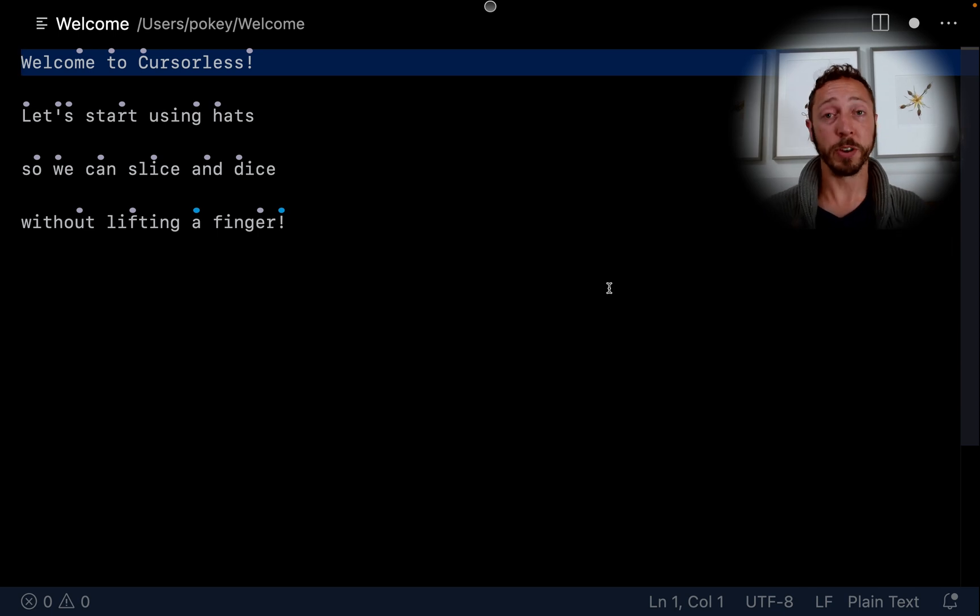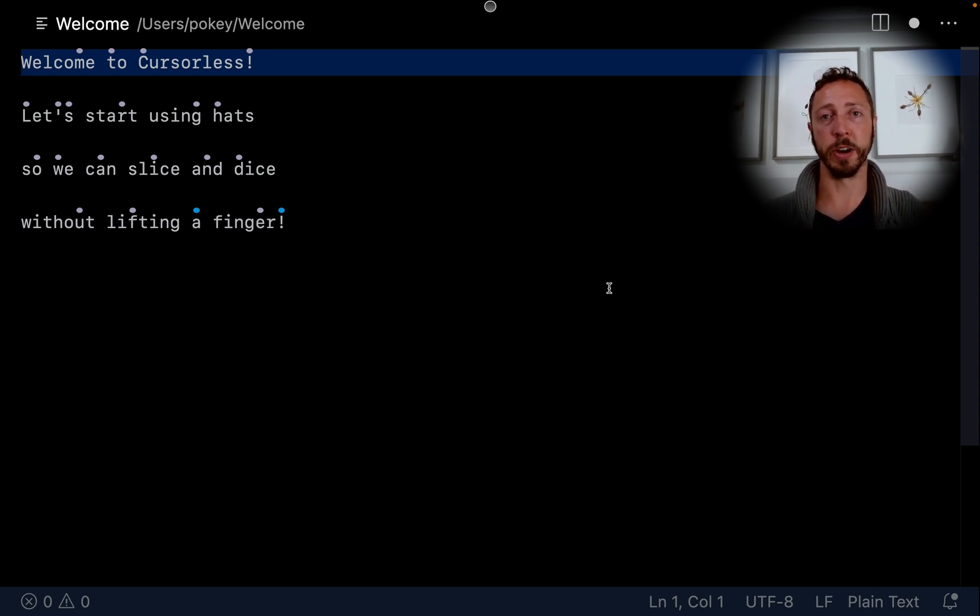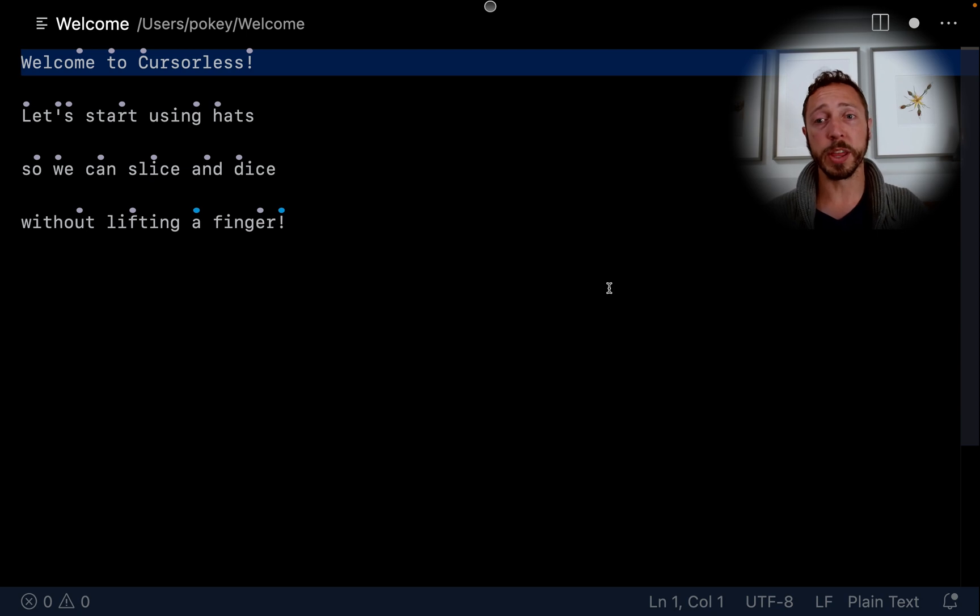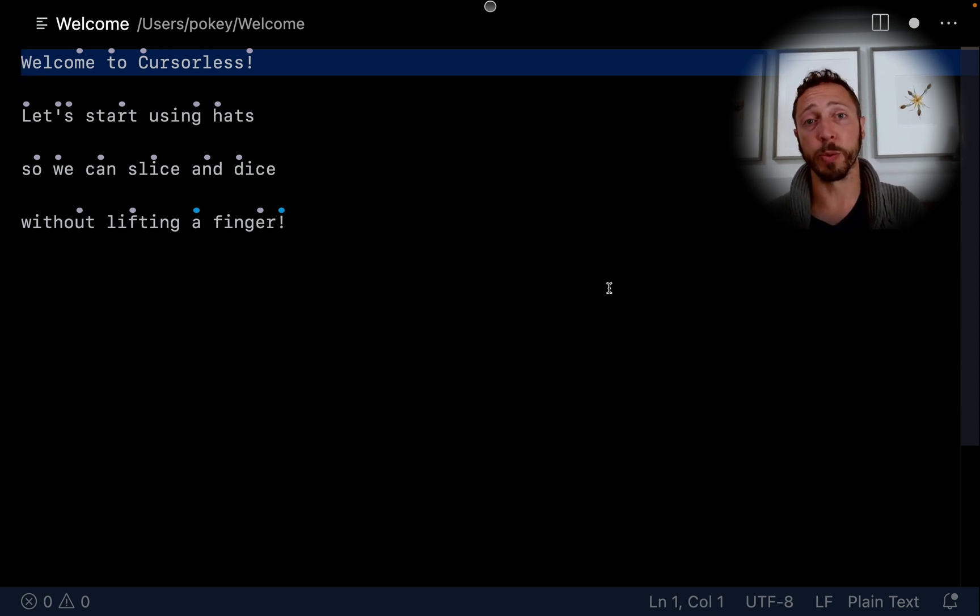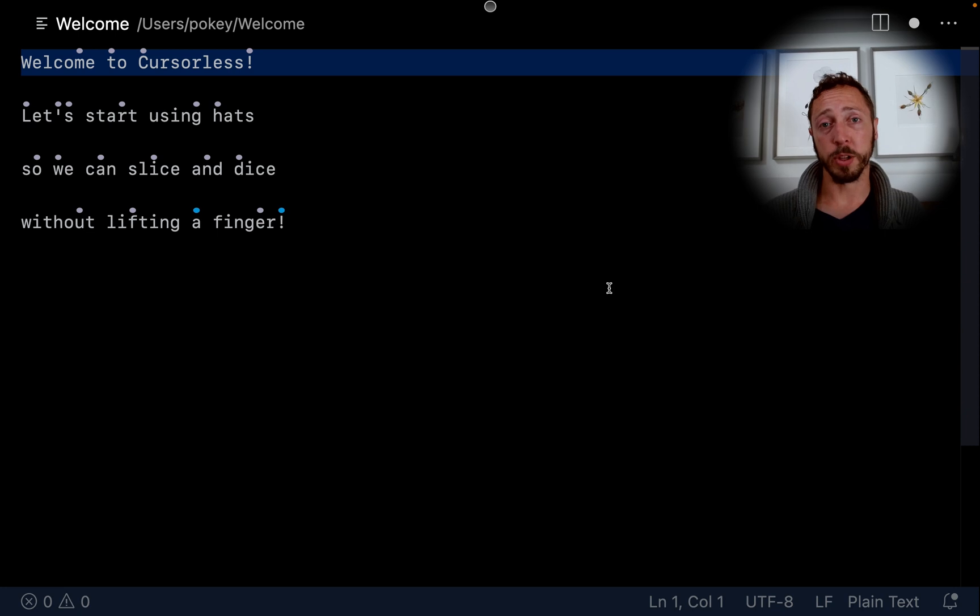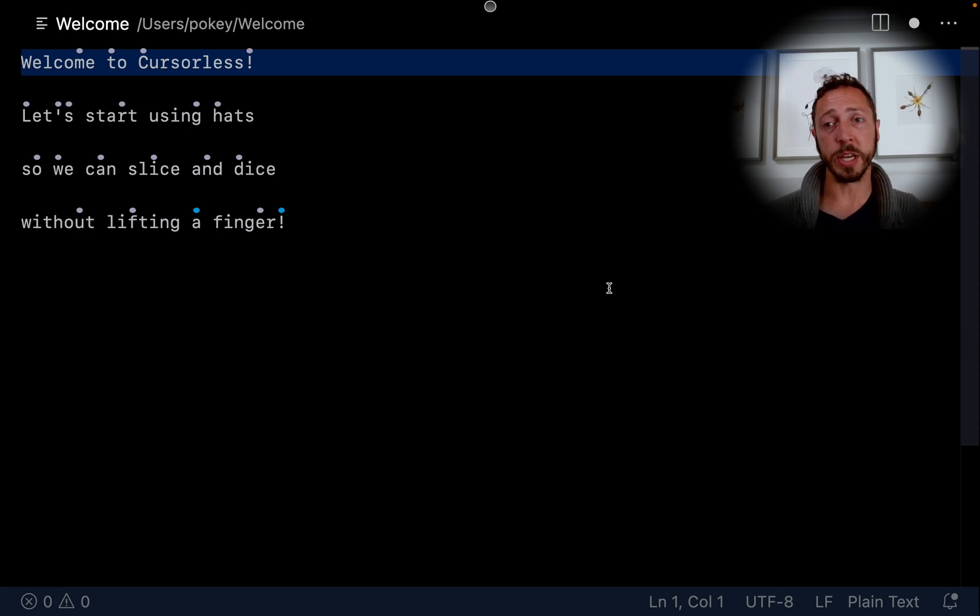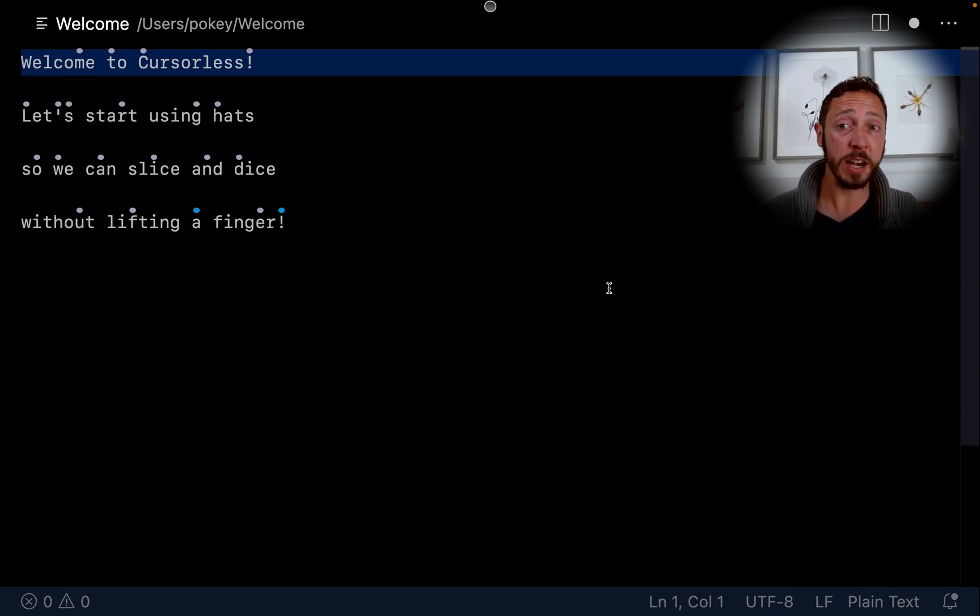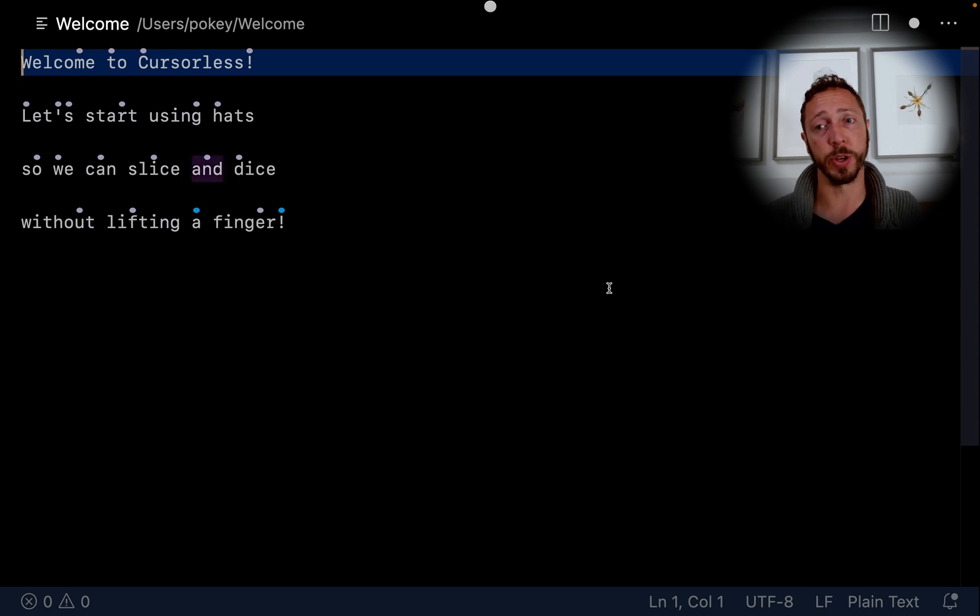The first thing you'll notice is these little hats that are over various letters in cursorless. The important thing is which letter the hat is over. That's how you're going to refer to the token. For example, if I want to refer to the token AND, we can see that it has a hat over the N. So, I need to use NEAR to refer to it.